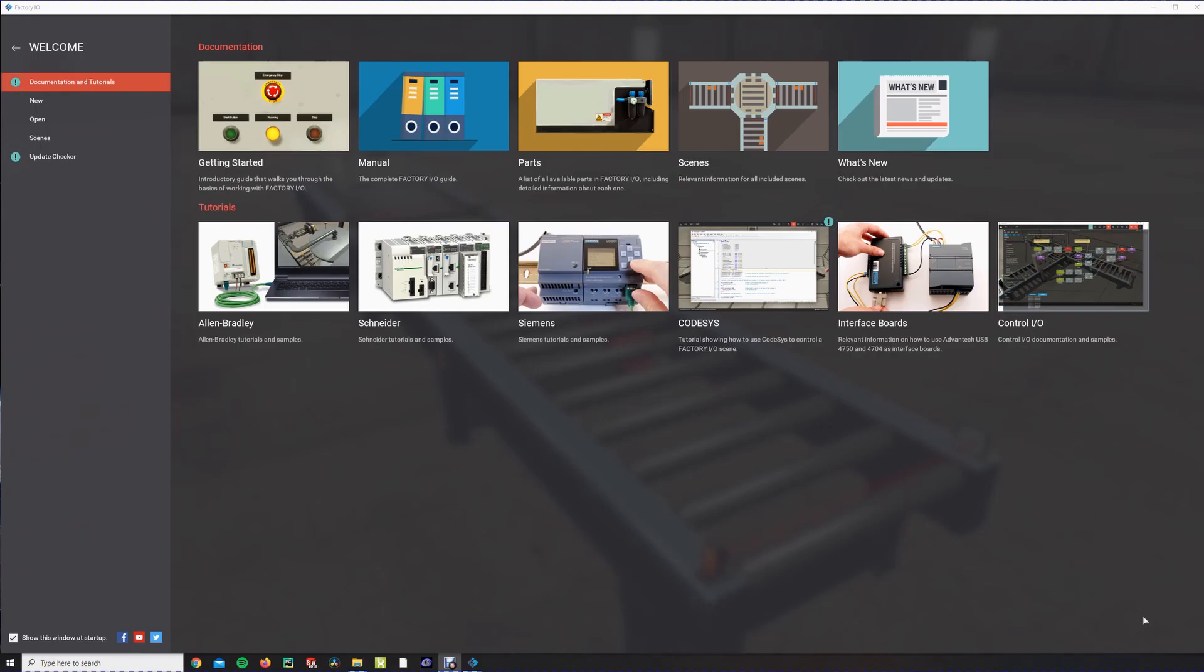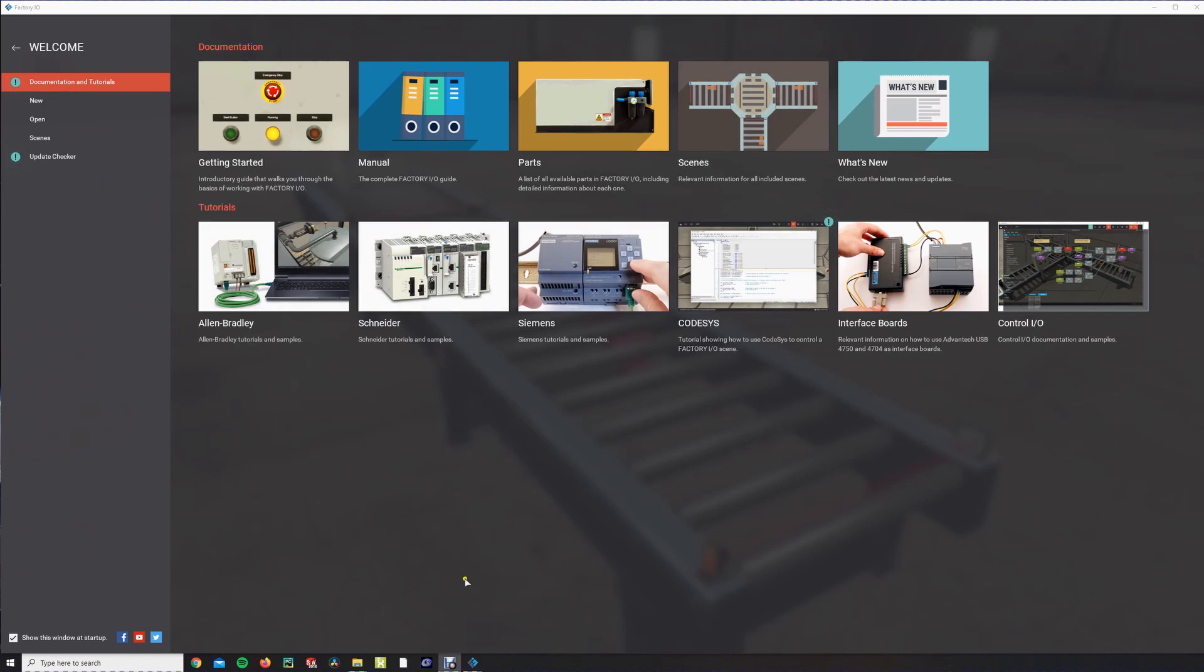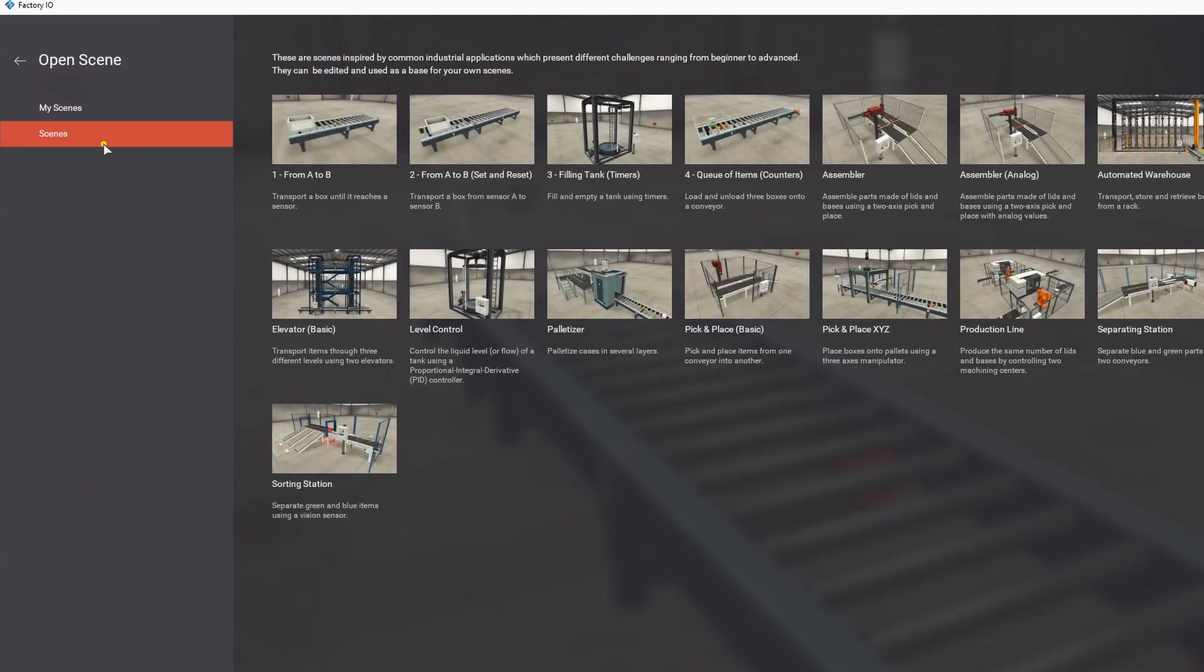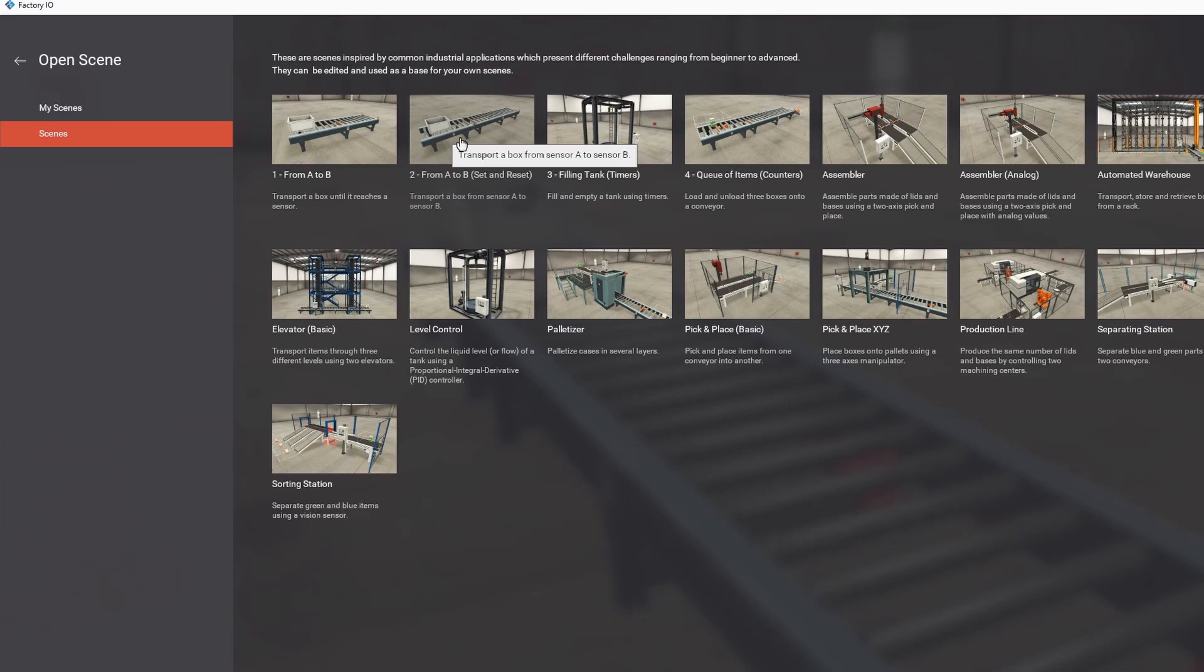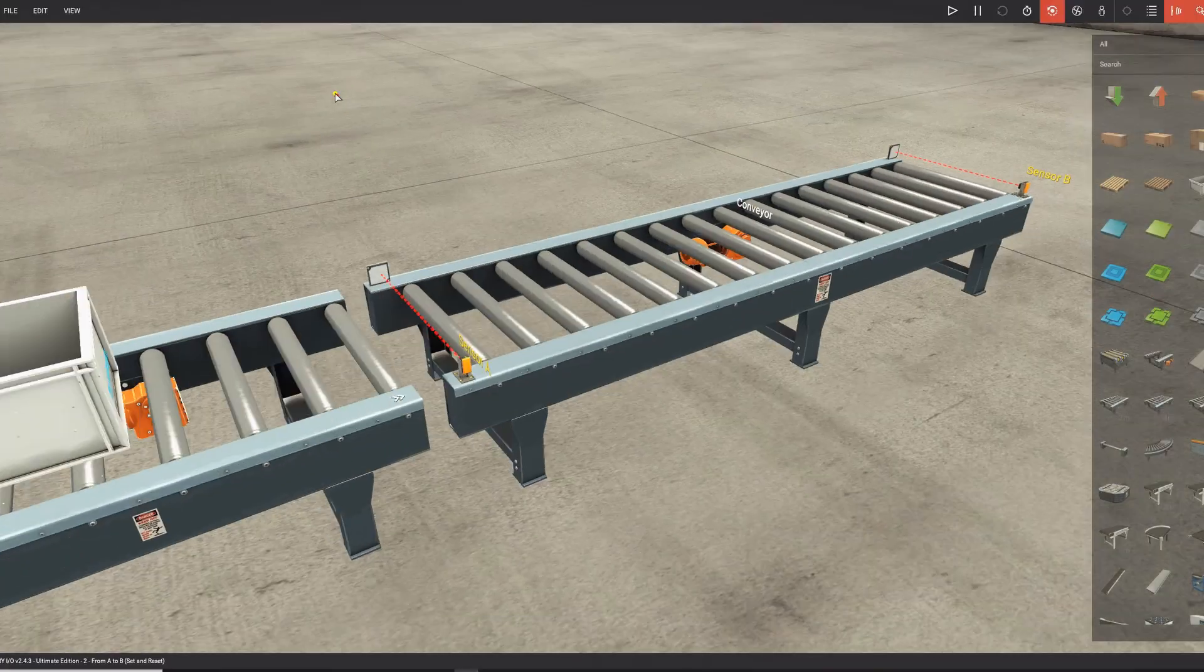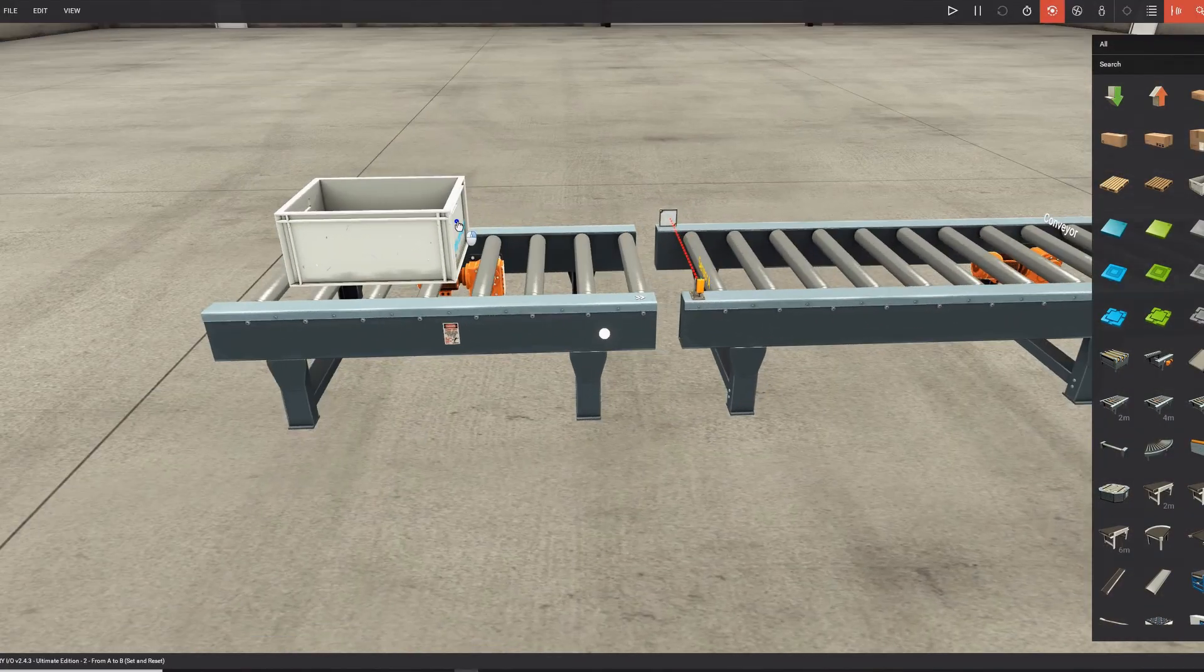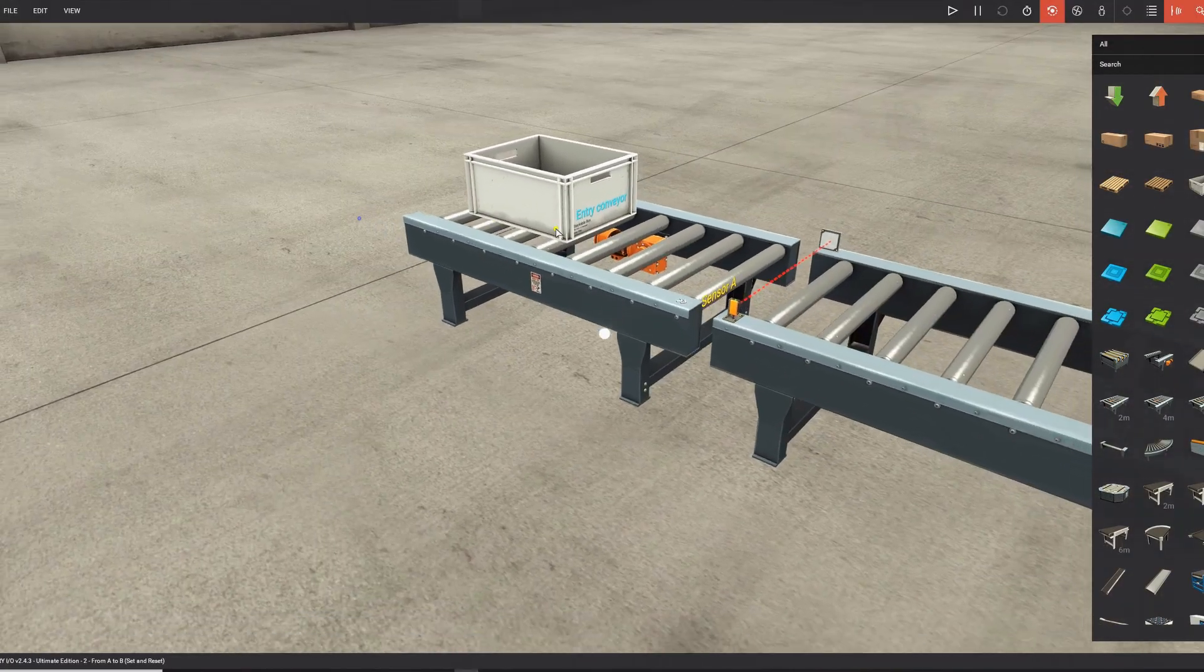First of all, you have to download Factory I/O and install it. After you did that, you open Factory I/O and you come to this screen. And we're going to go to Scenes and open Scene 2 from A to B. These are predefined scenes with challenges you can do. So this one is an easy one, and it's just to show you how to set it up. So we open it, and then we're going to look around.